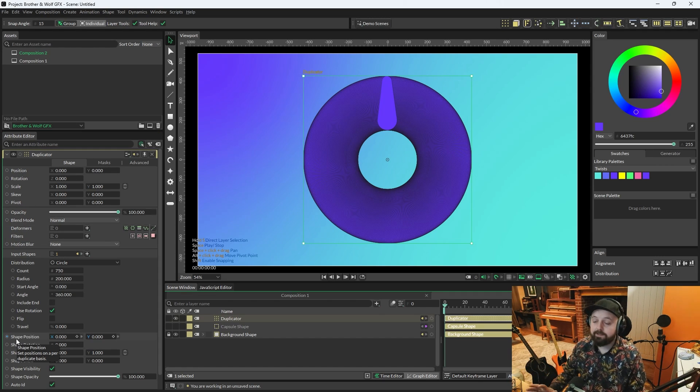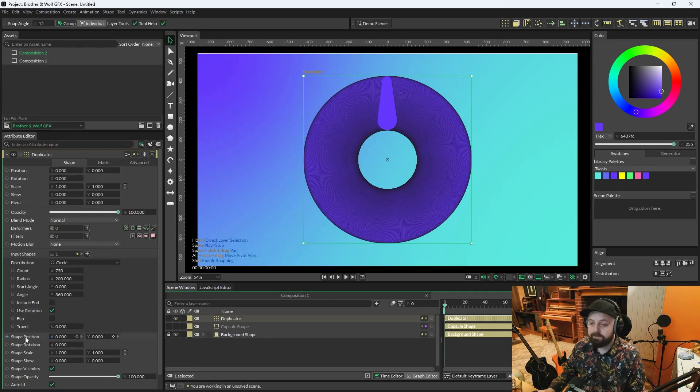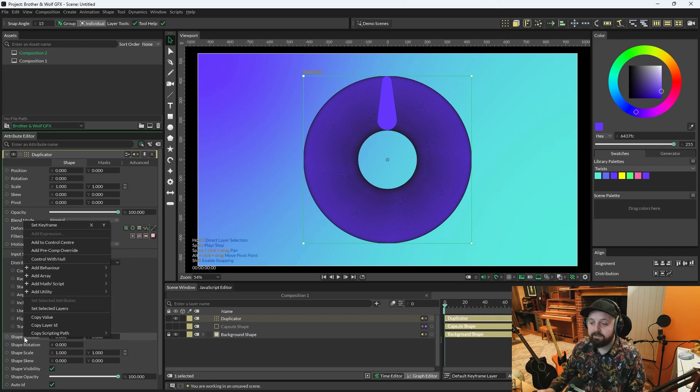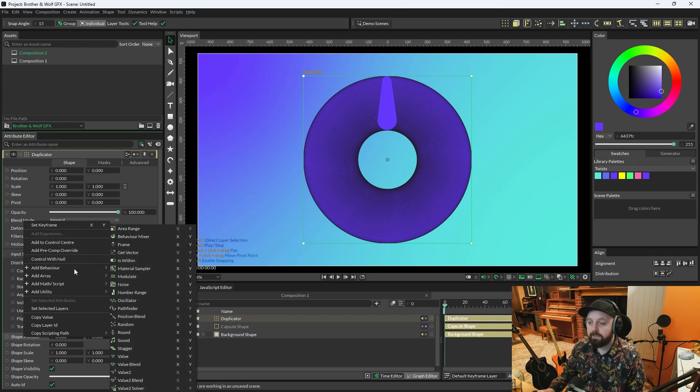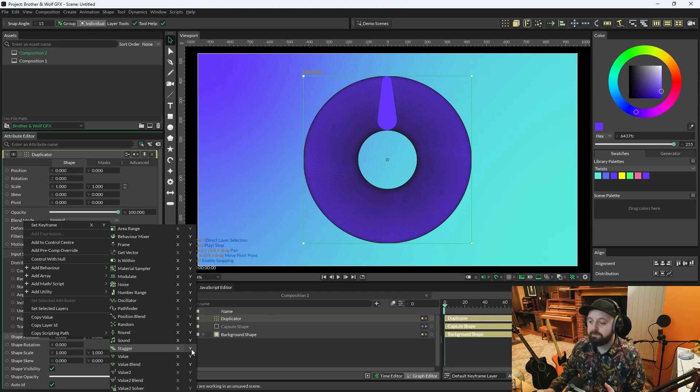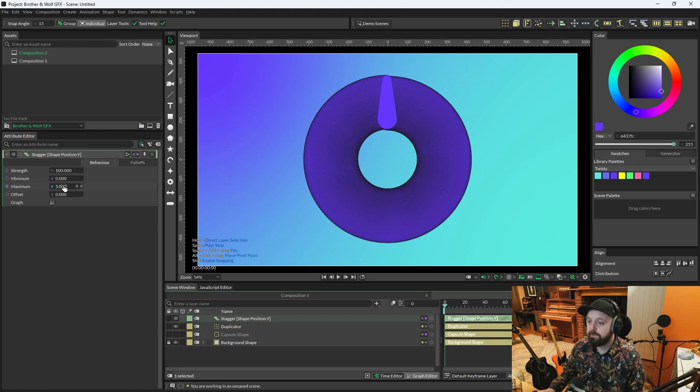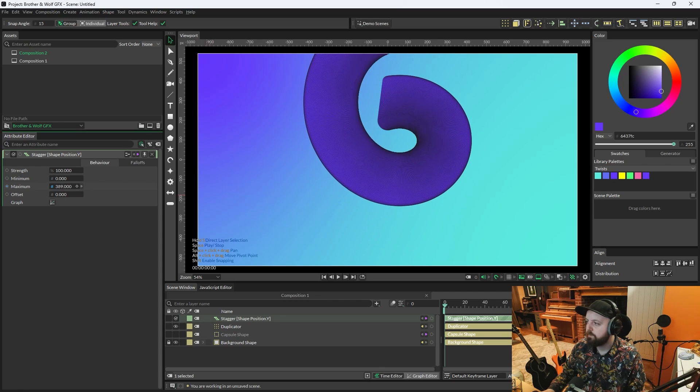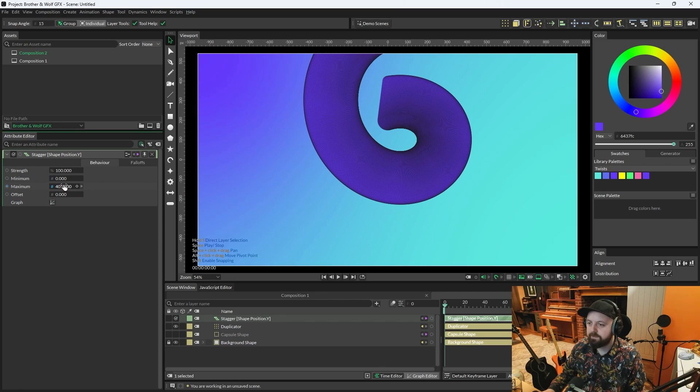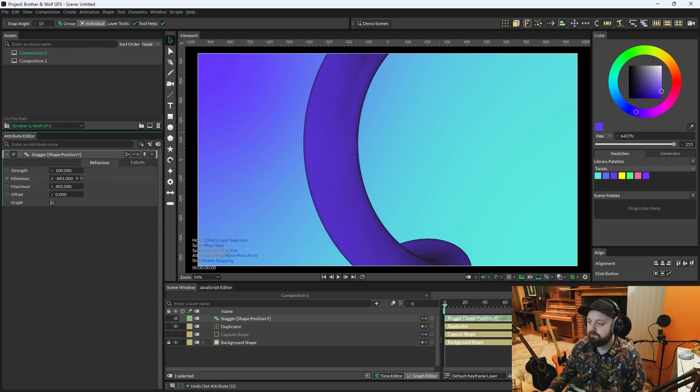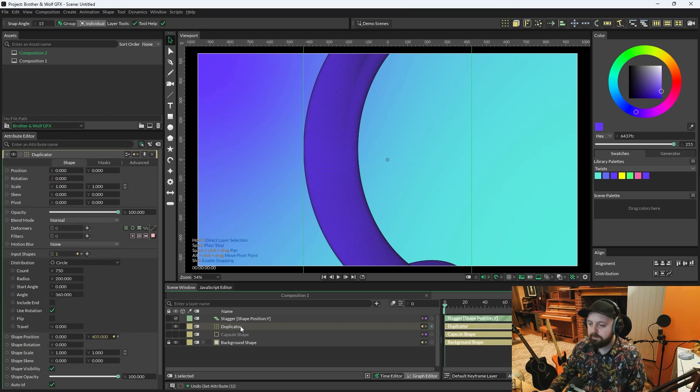Okay, so the next step now is to right-click Shape Position on the Duplicator. Add Behavior and we're going to add a Stagger to the Y position. We're going to open the Stagger. Now we're just going to go wild. We're going to set the Maximum so that the one end goes all the way off the top of the Composition. And the same for the Minimum.